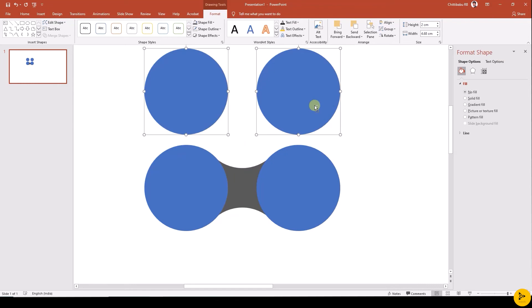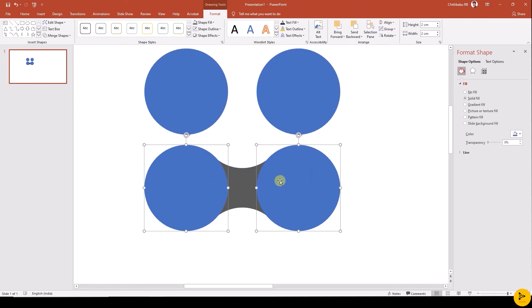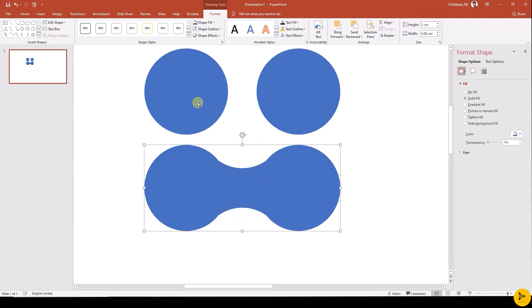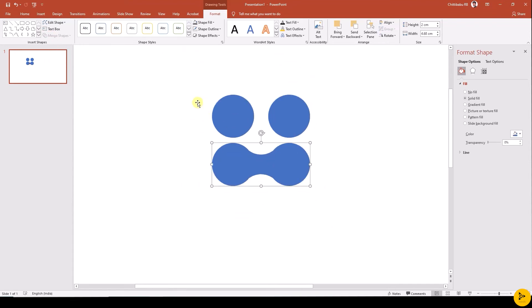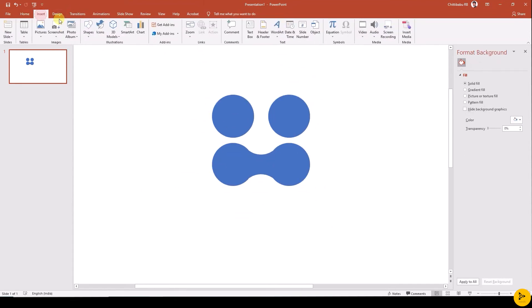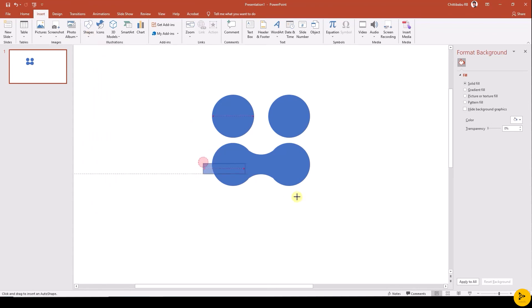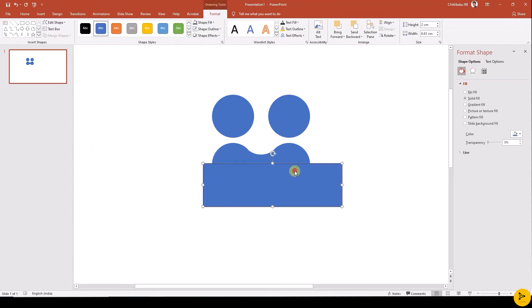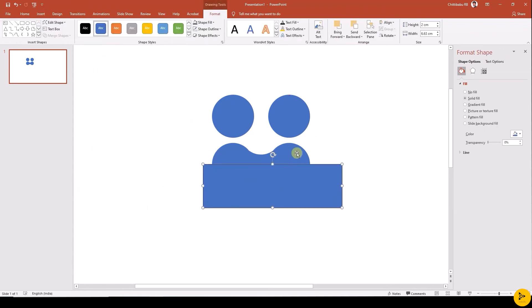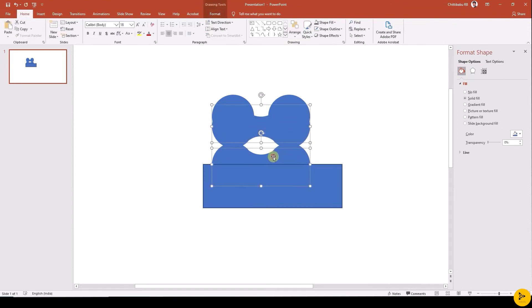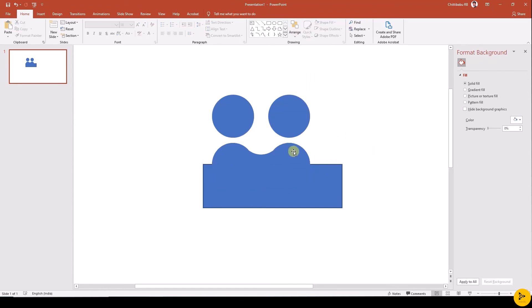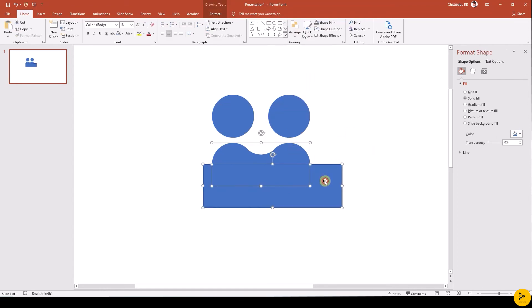Now select the two circles and rectangle and combine that using merge shapes union. Insert another rectangle which should overlap half with the combined shape. Now duplicate the combined shapes for future use and move to its original position. Select both the shapes and intersect.